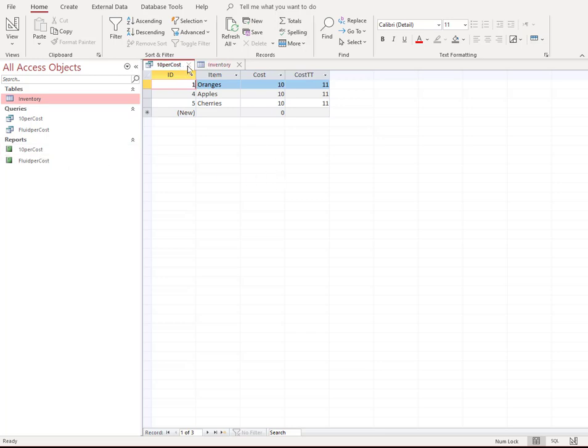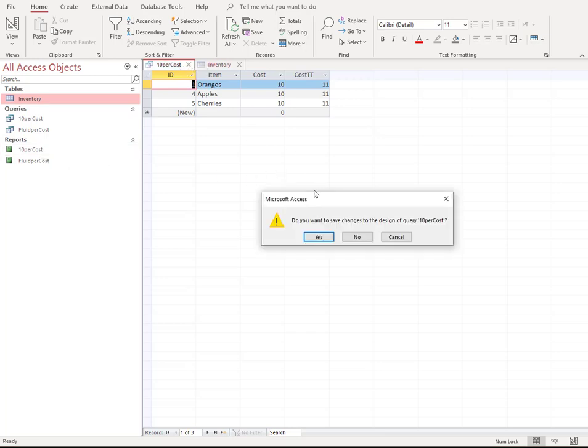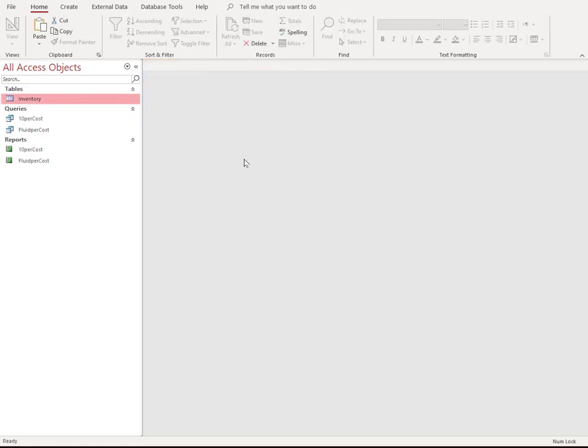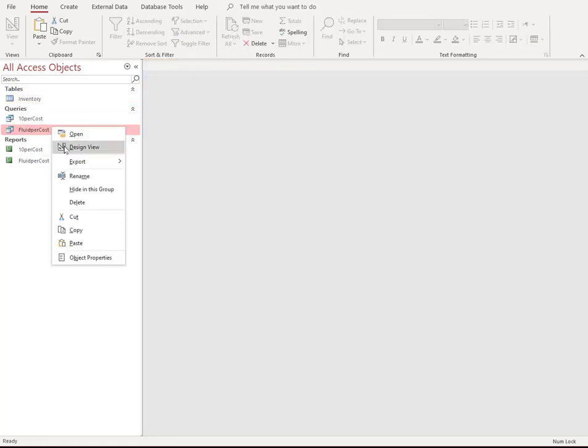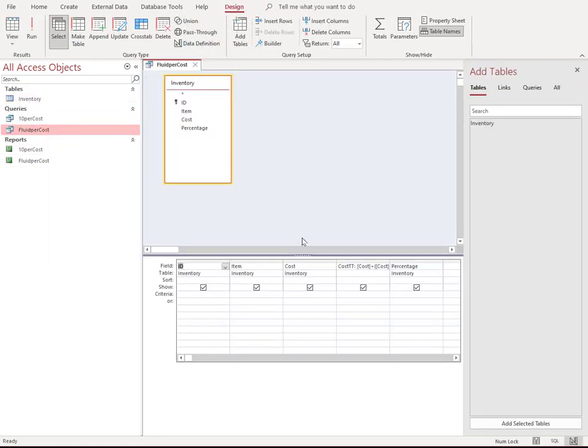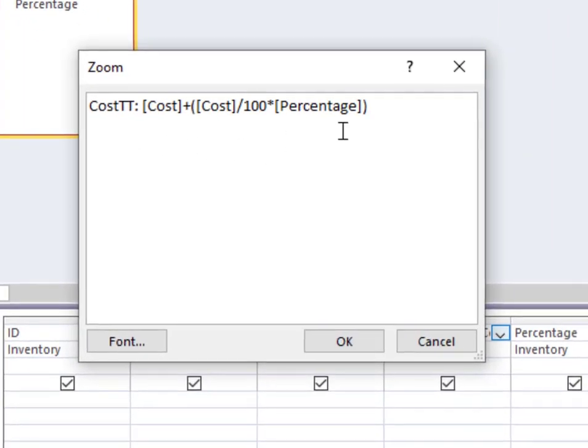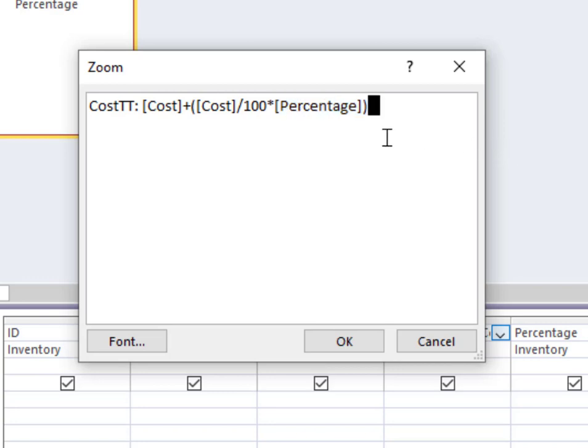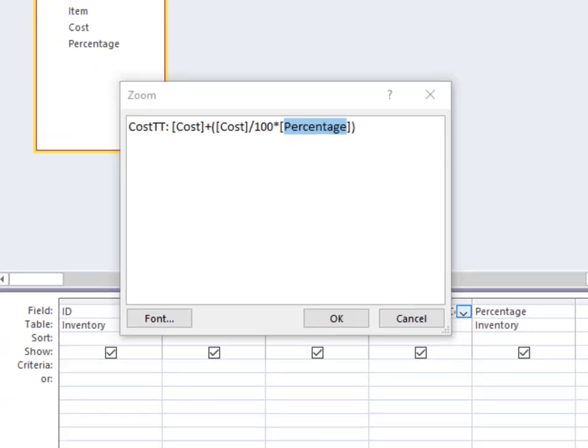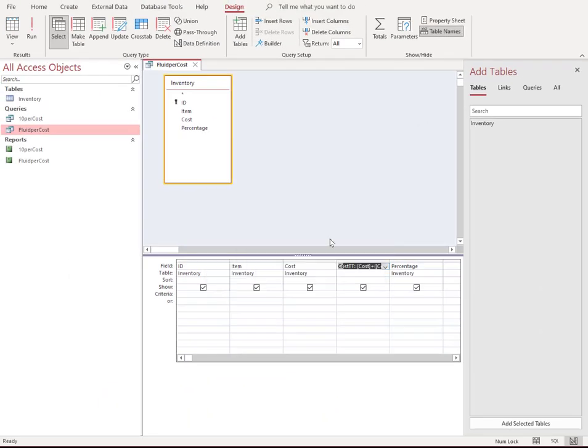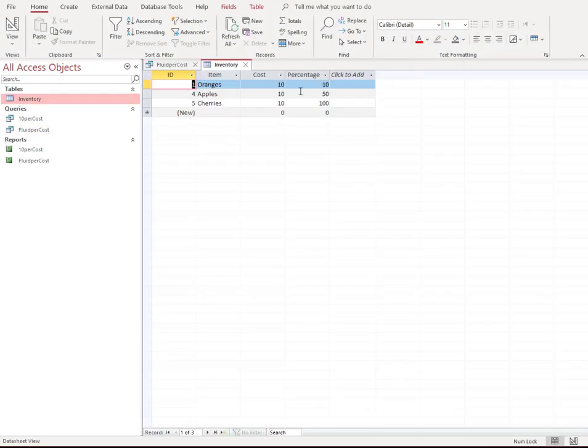But before we go to the report, let's look at one other example here. This fluid per cost. It's very similar to the one we just did. We added all the fields. In this example, we put percentage down here on the right hand side. Again, I'm going to right click on that field, go to zoom. And here are my fields. Notice the fields are almost exactly the same, except at the end. Notice it says instead of 10, it says percentage with square brackets around it.